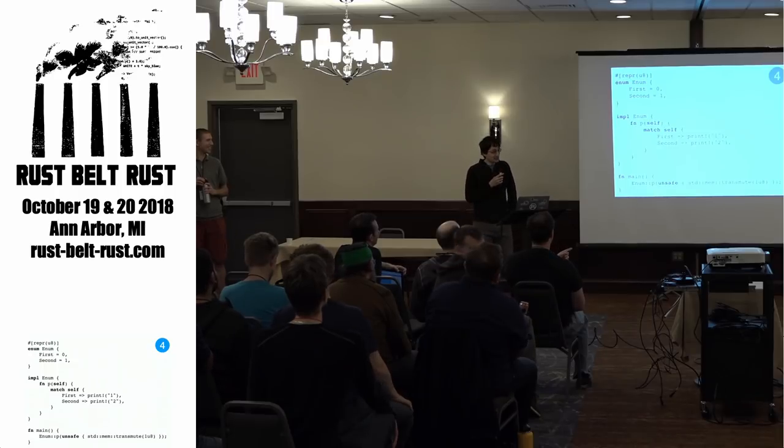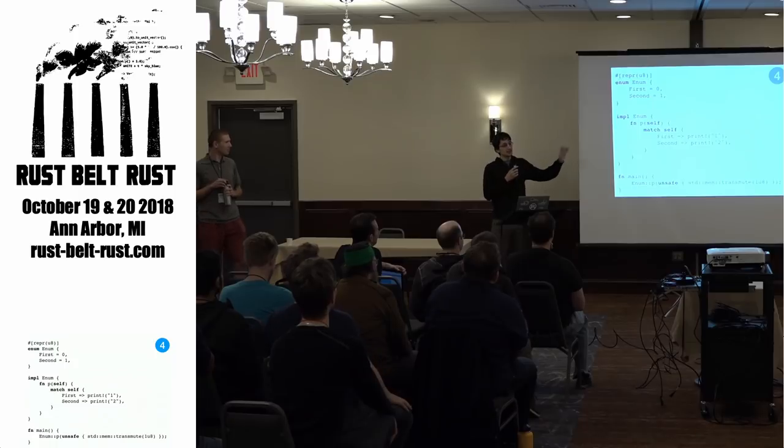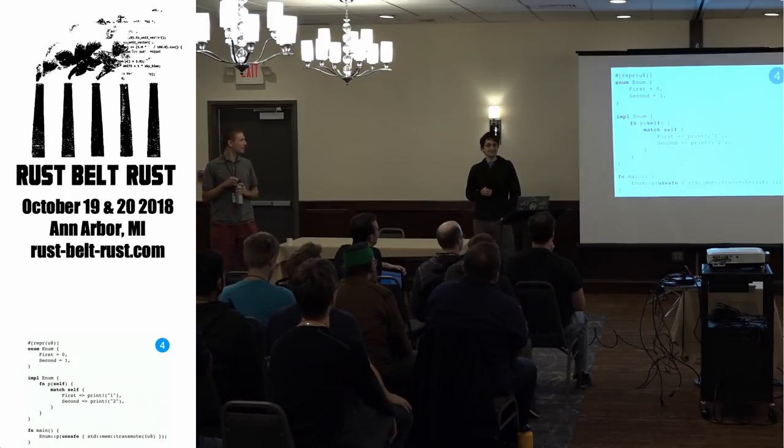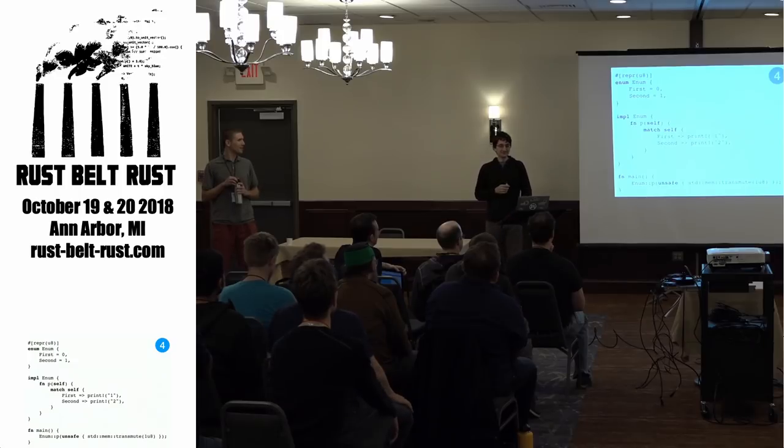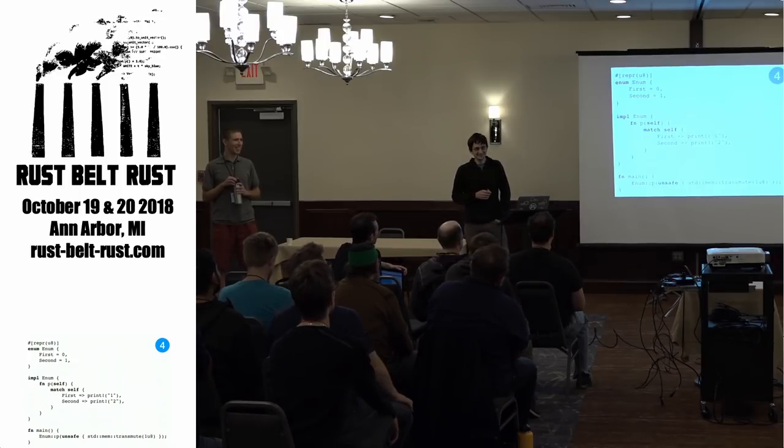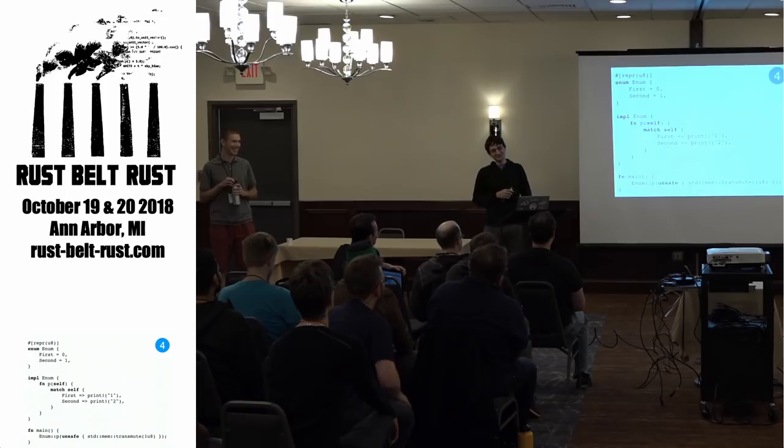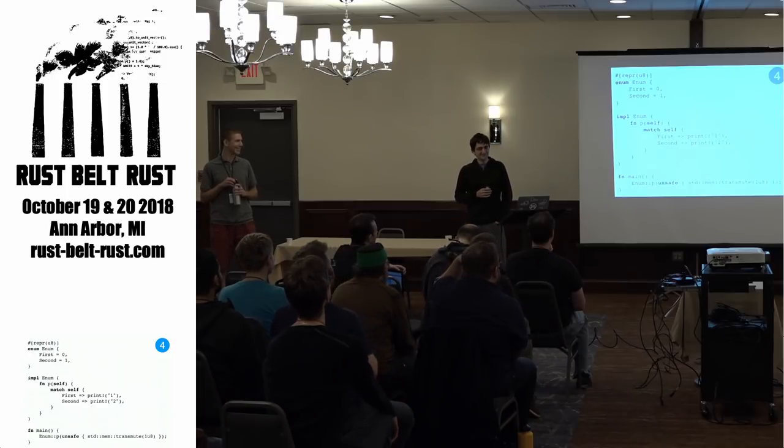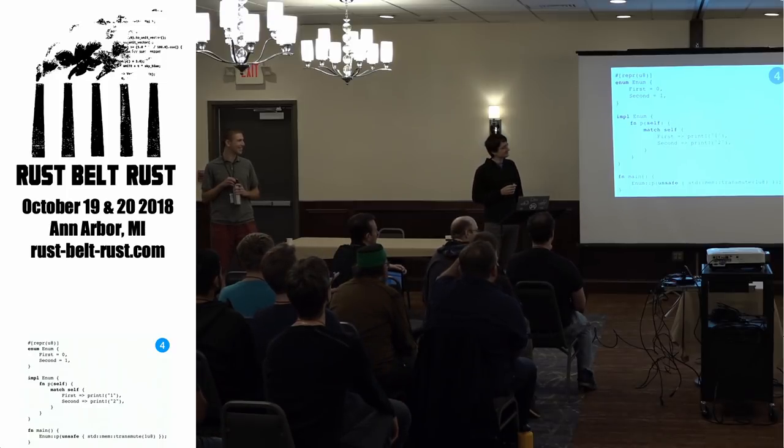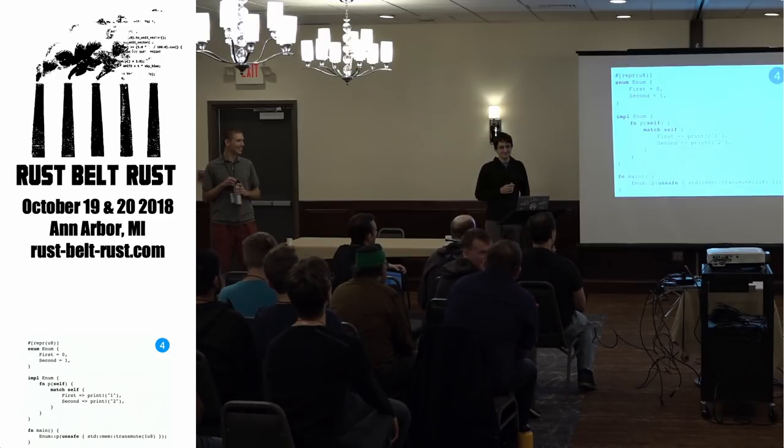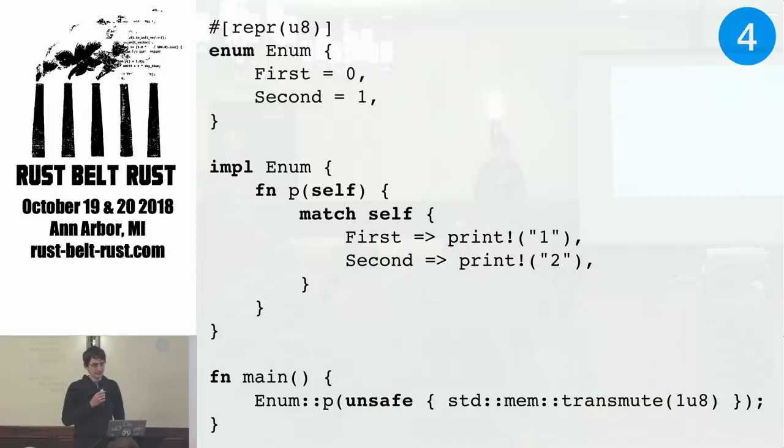As a hint, the argument to the function p is guaranteed to be enum colon colon second. It's the only one you get.